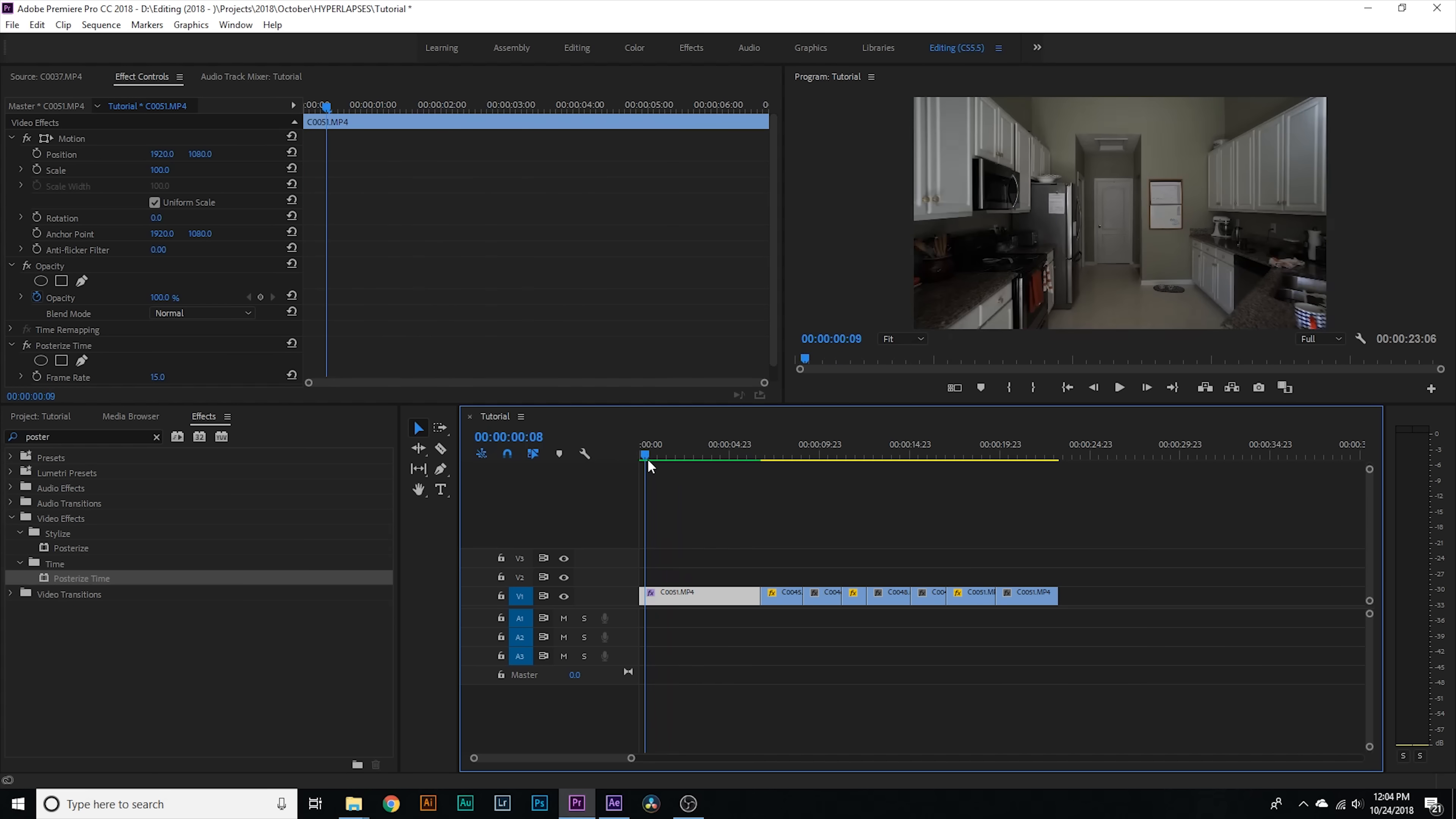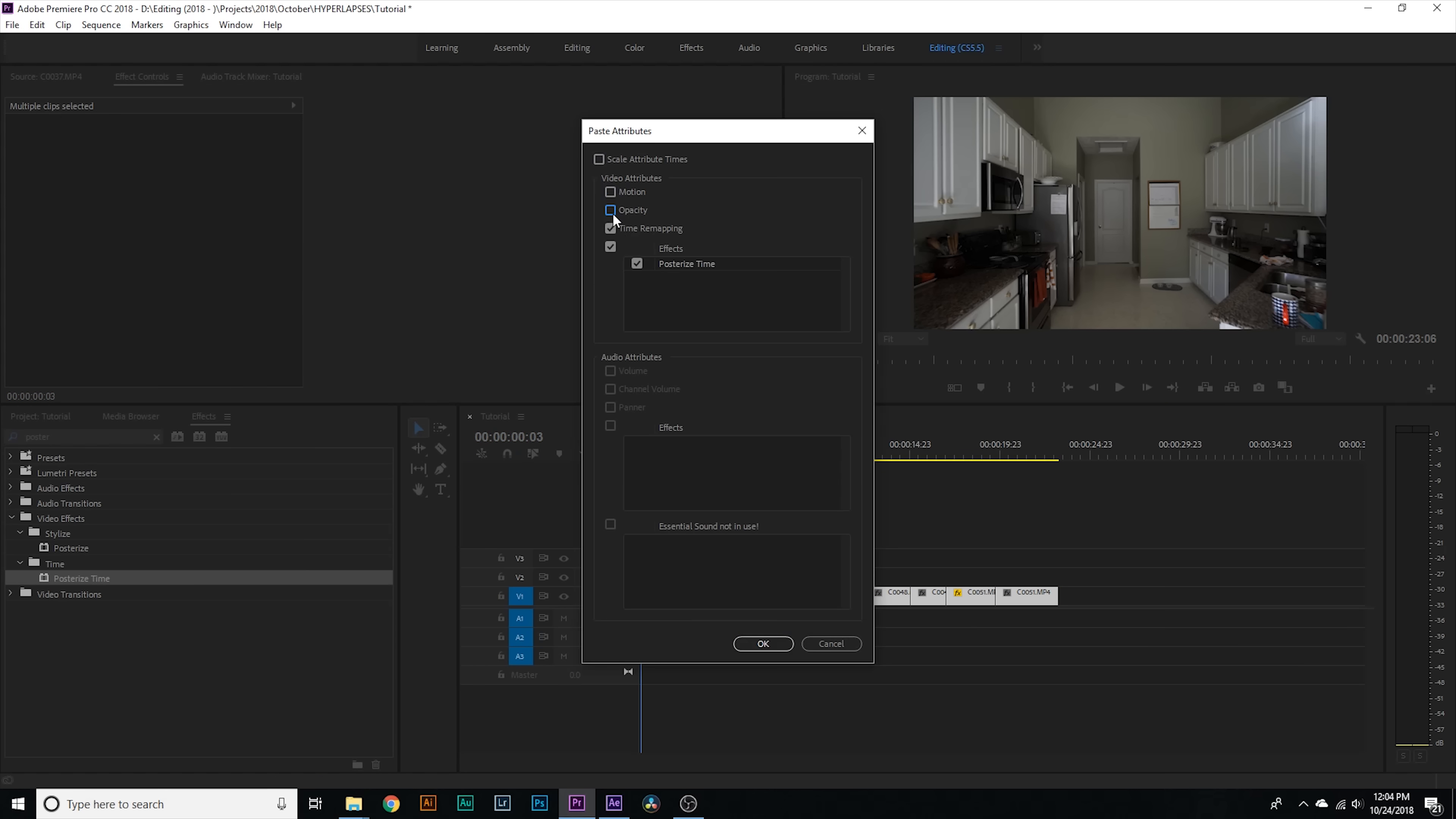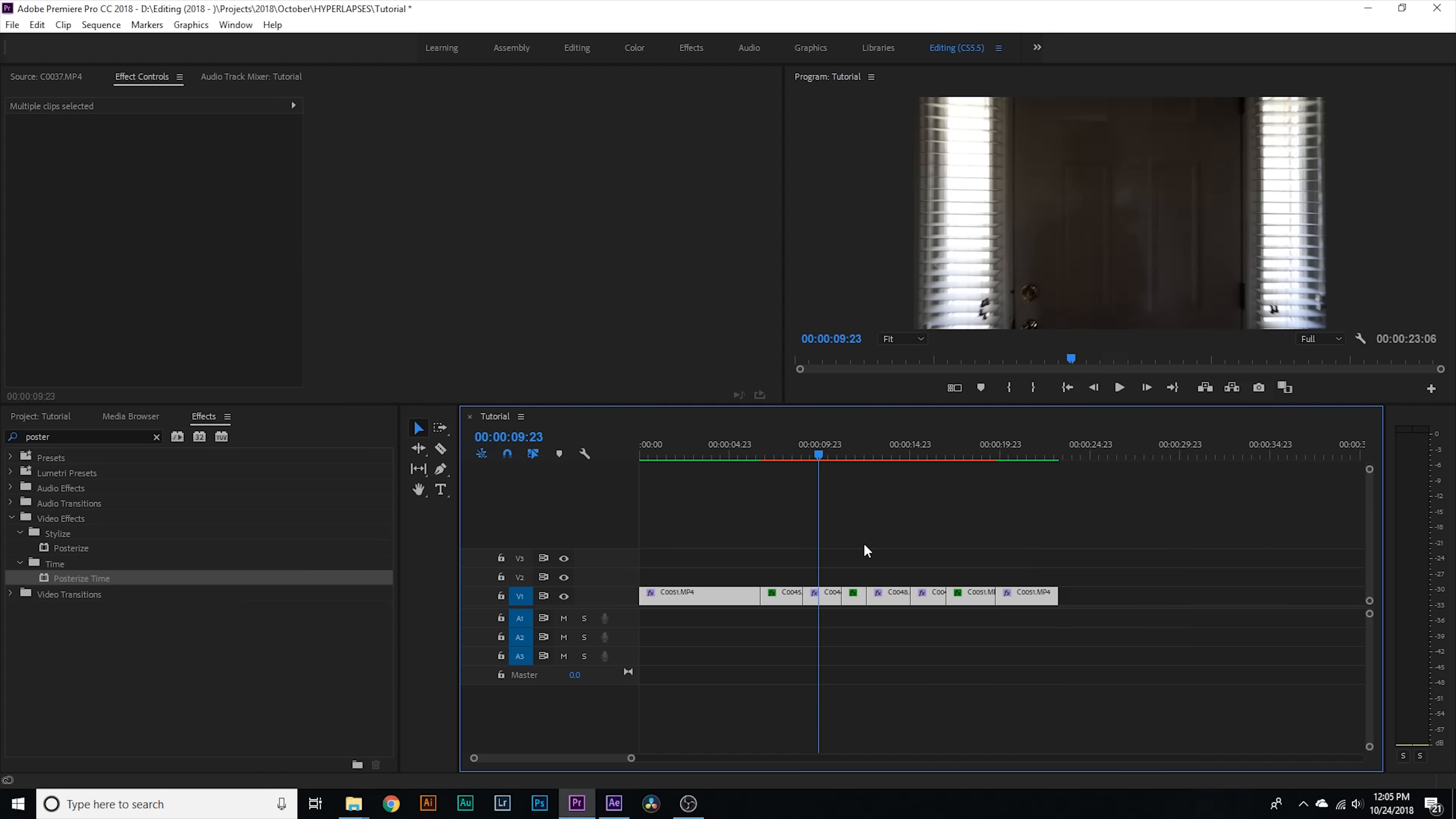So what you do with this posterize time effect is go down to the frame rate and change it to 15 frames per second. We've taken out a bunch of frames and that's why it looks choppy. Don't worry, it's gonna be sped up so it looks more natural, but this helps make it look more like a time-lapse.